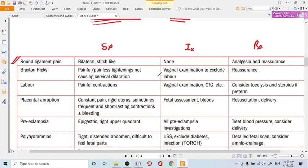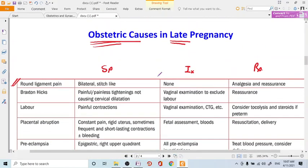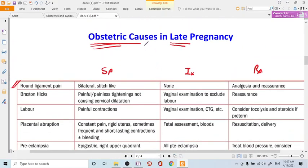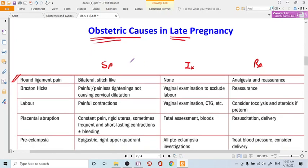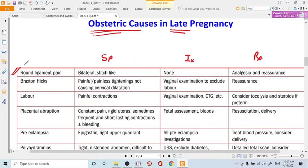Hello everyone. In this video we are continuing a series on abdominal pain in pregnancy. In this video we will particularly talk about obstetric causes in late pregnancy — meaning late second trimester or third trimester. Let's start with round ligament pain, which is very common.